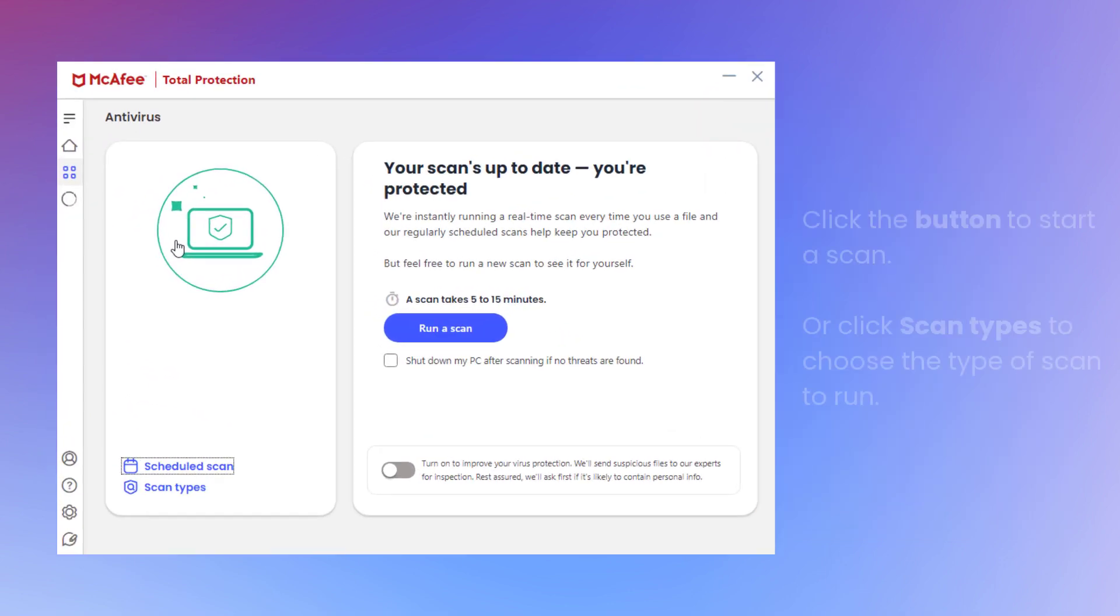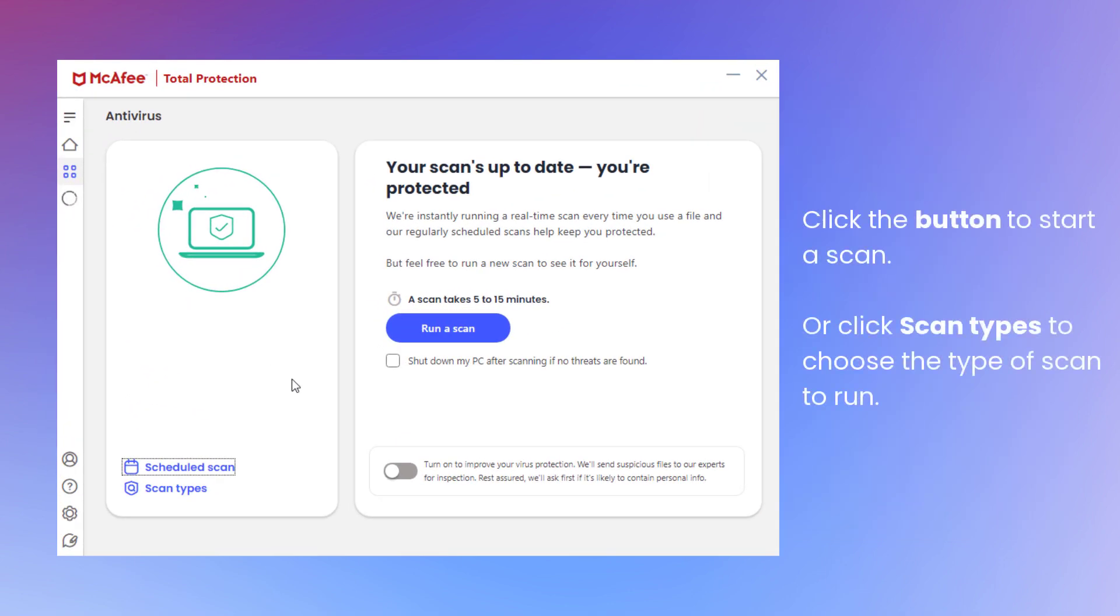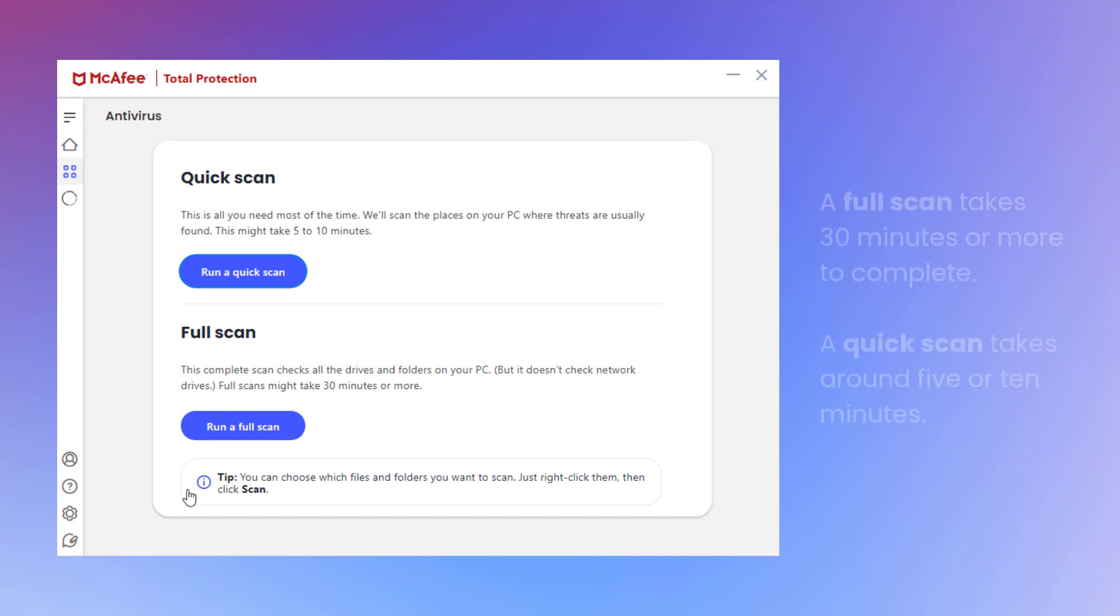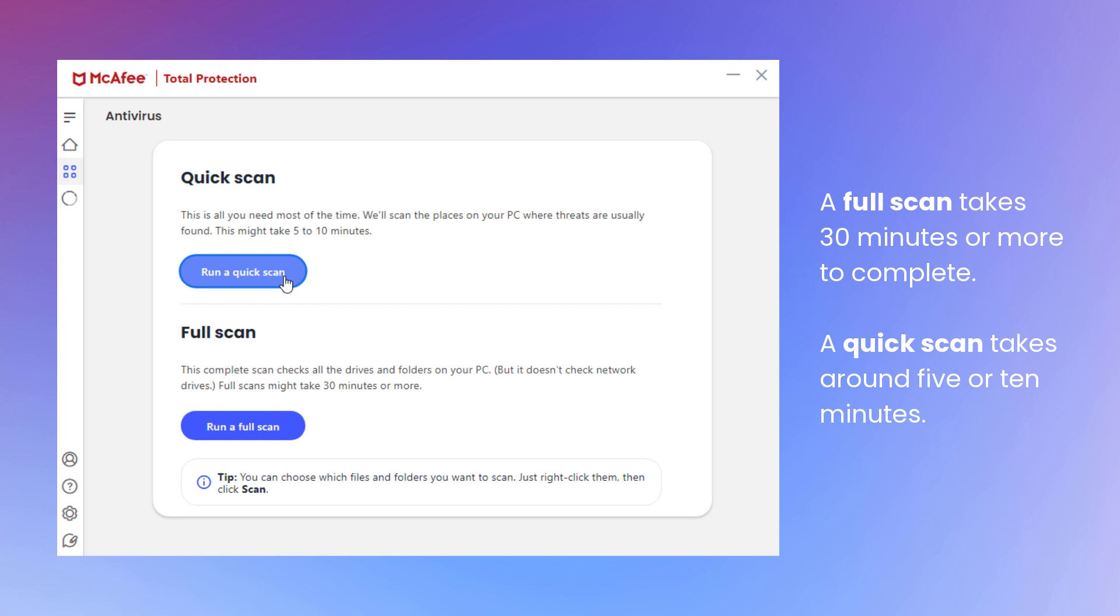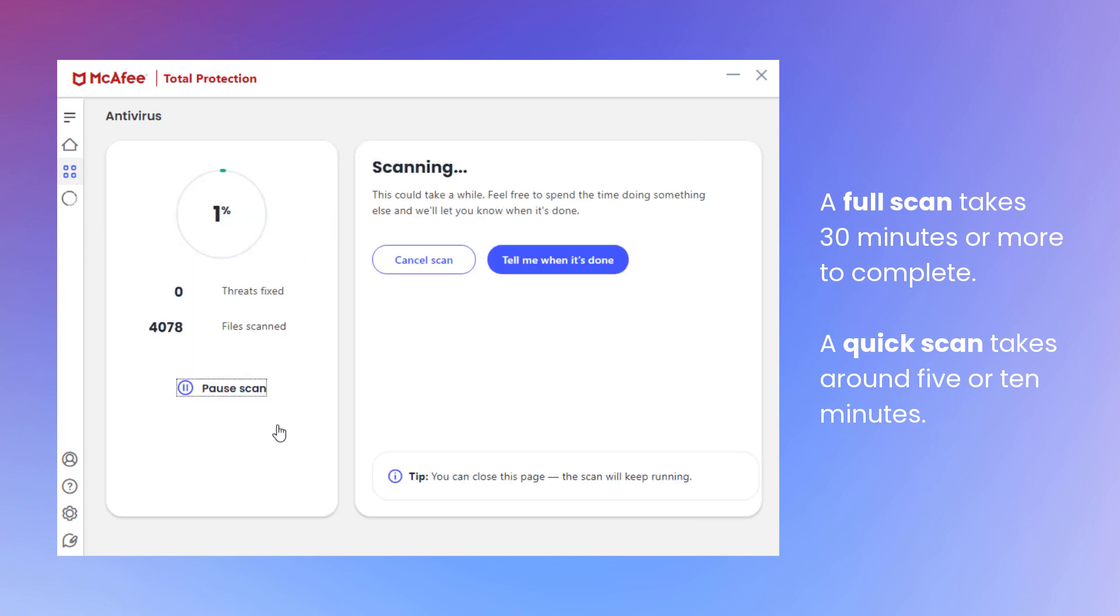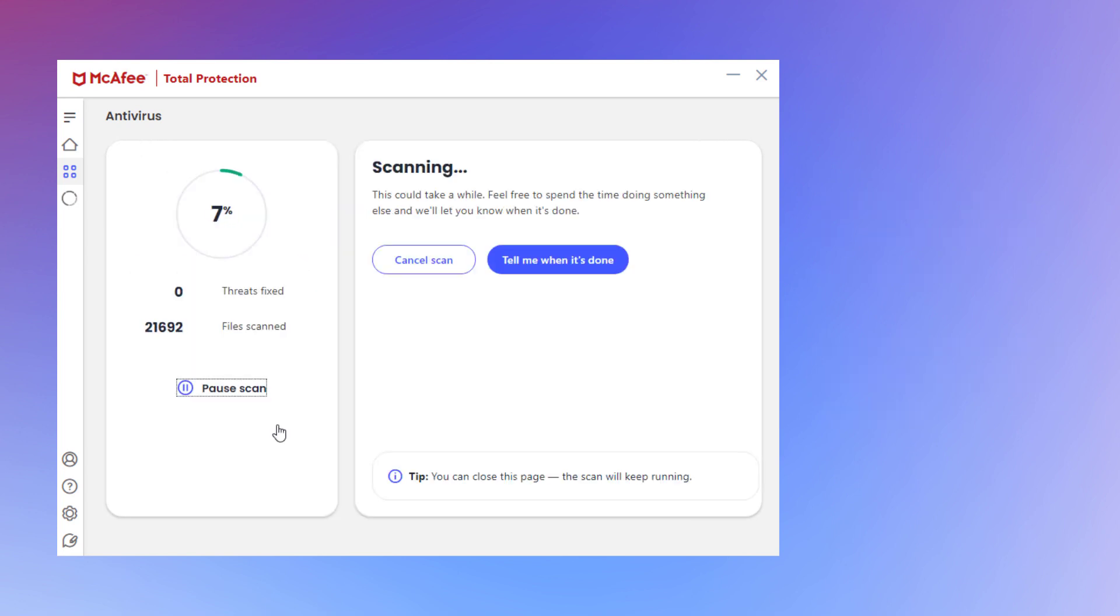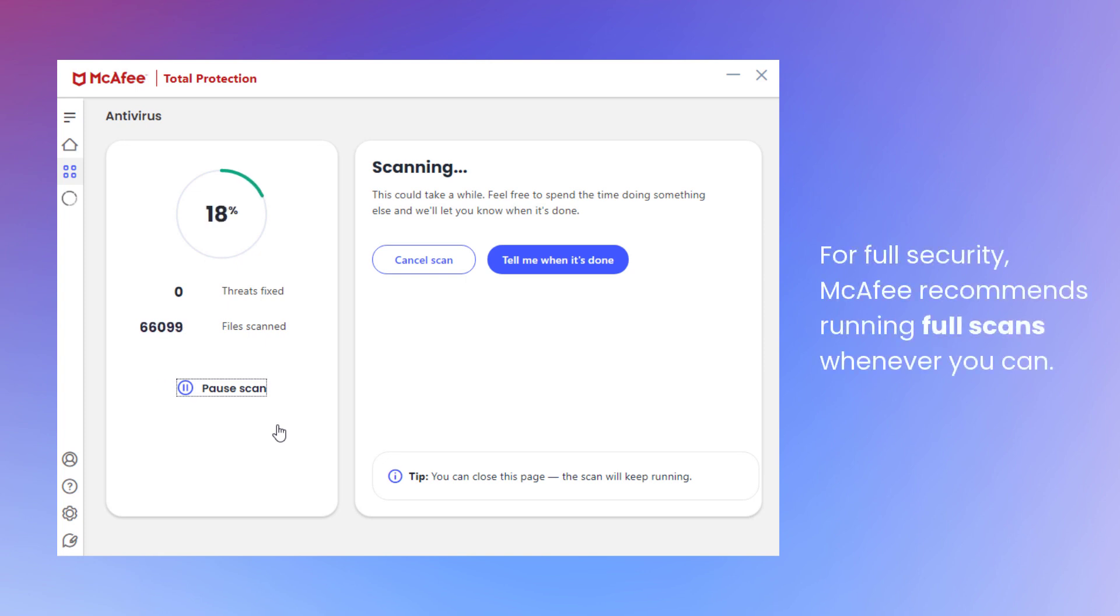Click the button to start the scan, or click Scan Types to choose the type of scan to run. You can choose to run a full scan which takes a bit longer, or a quick scan which takes less time because it only scans the places where viruses are usually found. For full security, we recommend that you run a full scan.